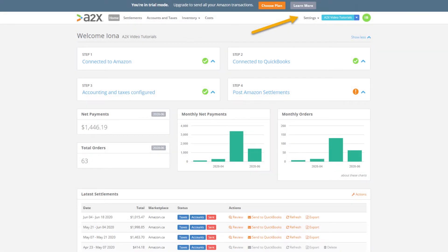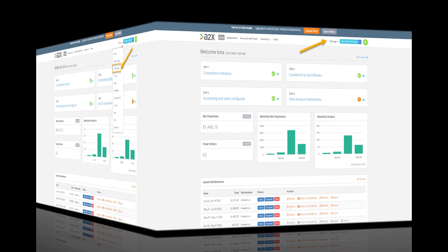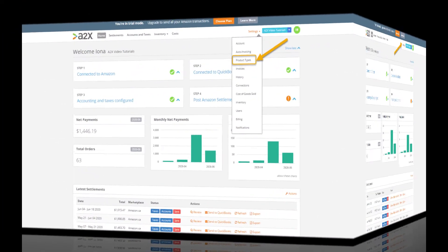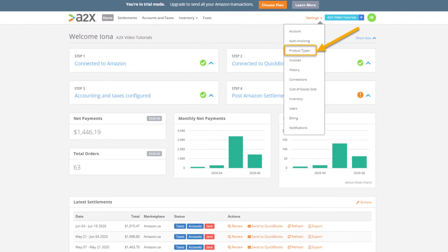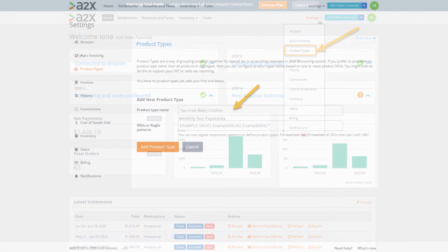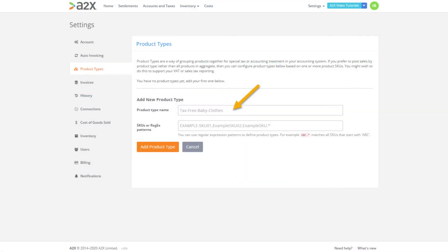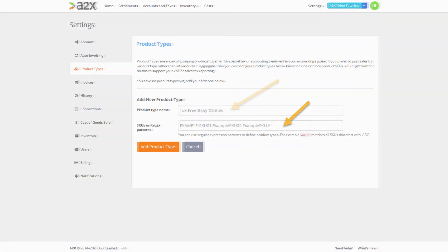The first step is to set up your product type groups. To do this we'll click settings and then click product types. We need to enter a product type group name and then we also need to enter in the applicable SKUs for that product type group.